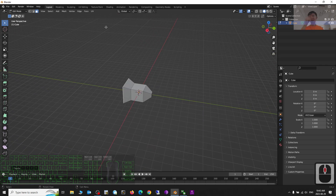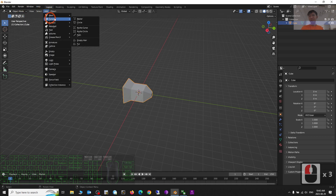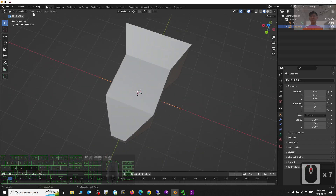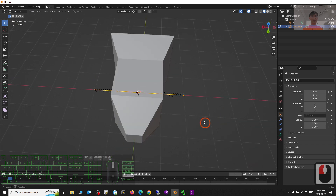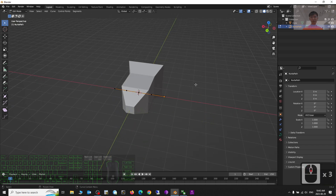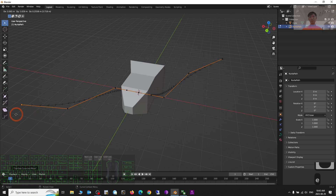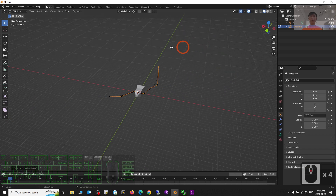Now you can see it faces the Negative Y direction. I'm going to add a curve — back to Object Mode, Add > Curve > Path. Then go to Edit Mode and switch on the Normals. You can extrude it in any direction, even upward — press E then Z to extrude upward.